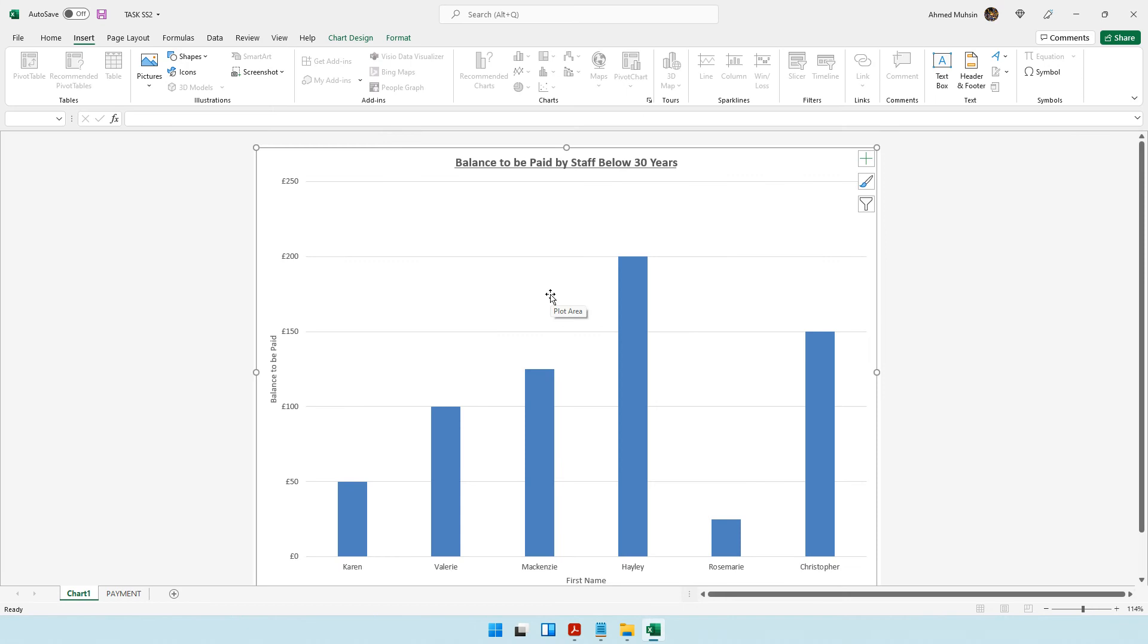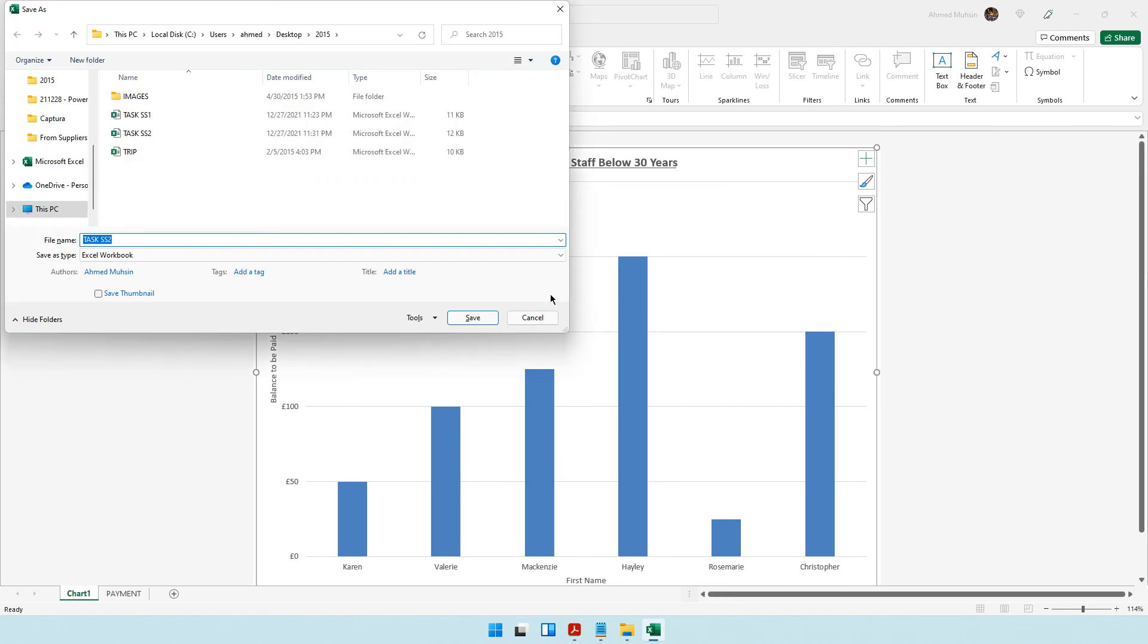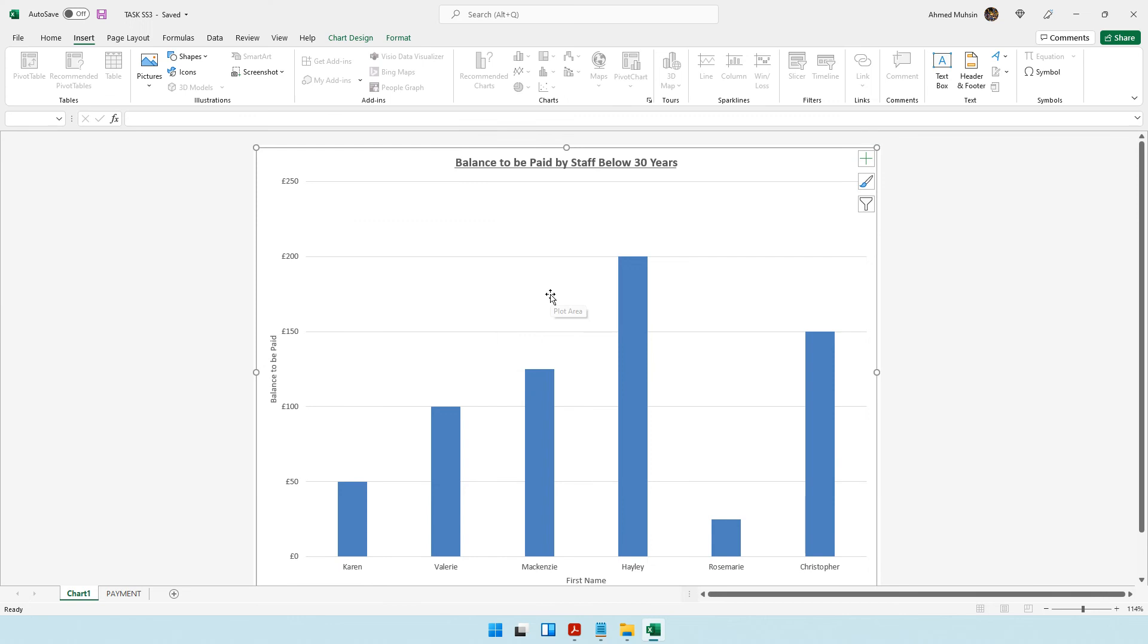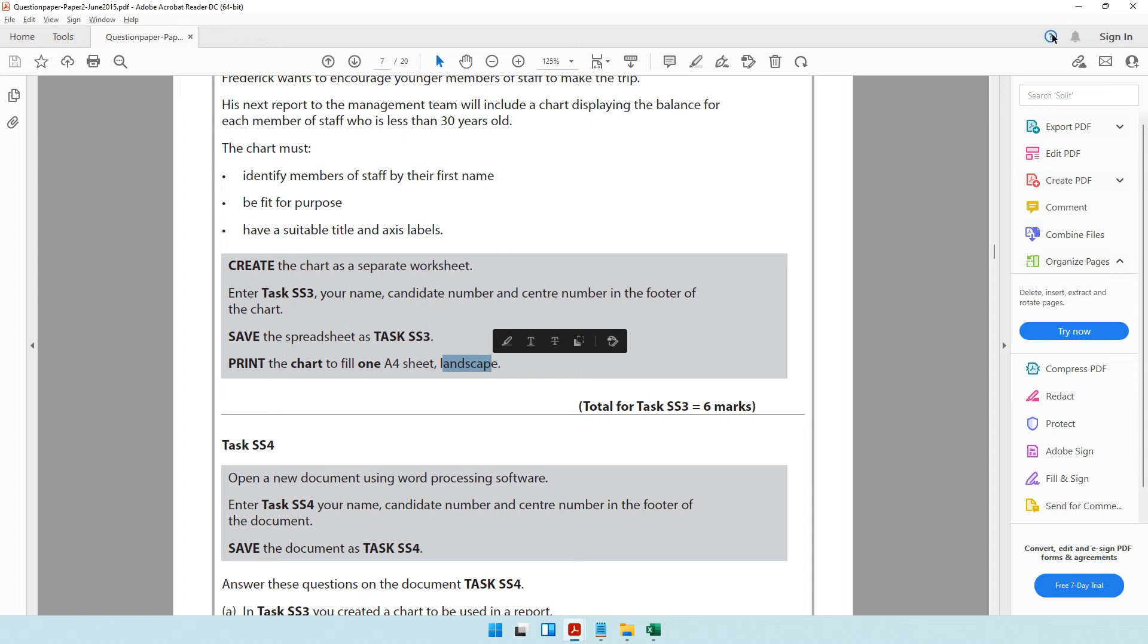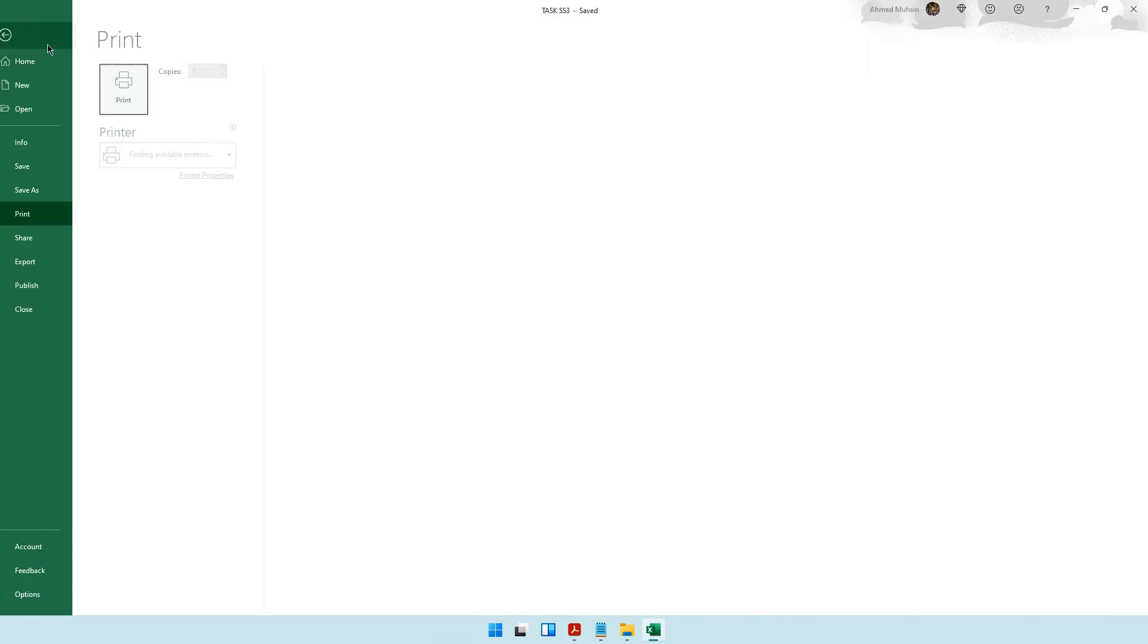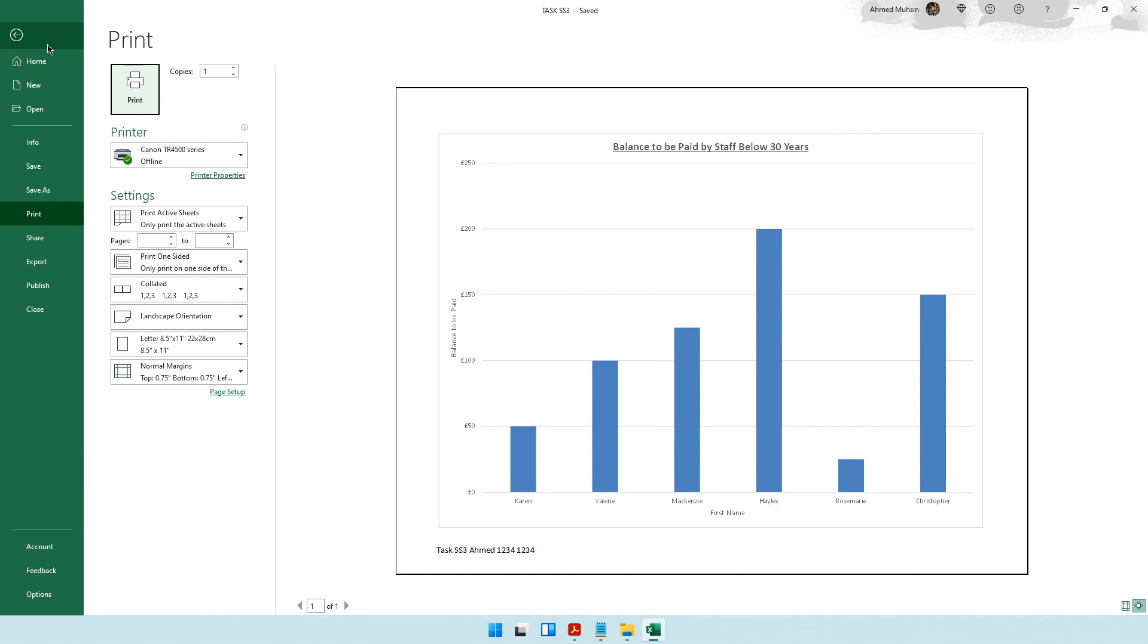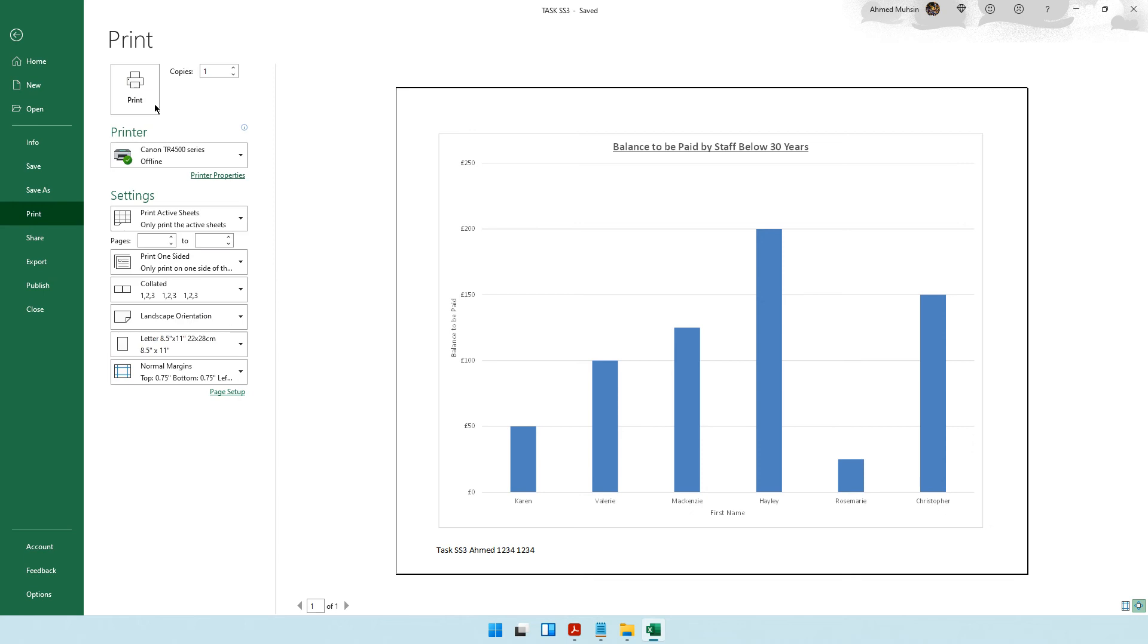Shortcut key you can use F12 and change this to SS3. Then it says print the chart to fill one A4 sheet and it should be landscape. Let's come into print preview. Control P is a shortcut key.